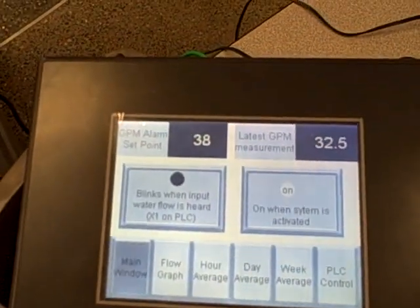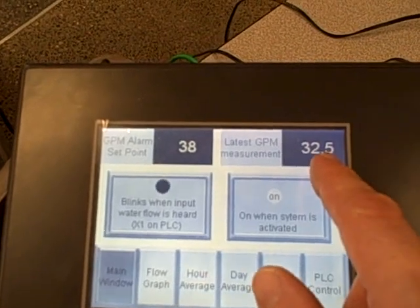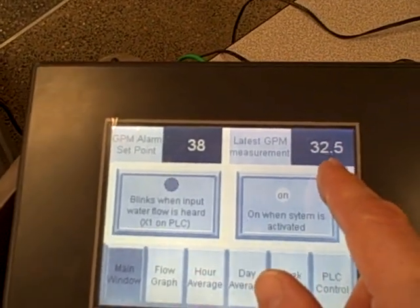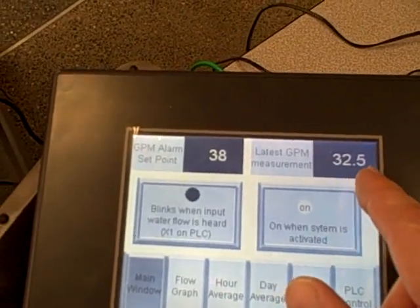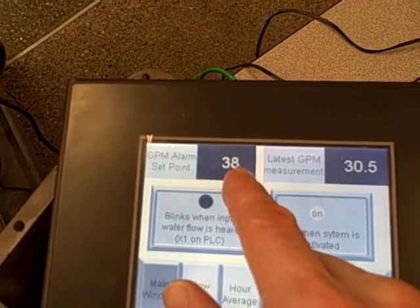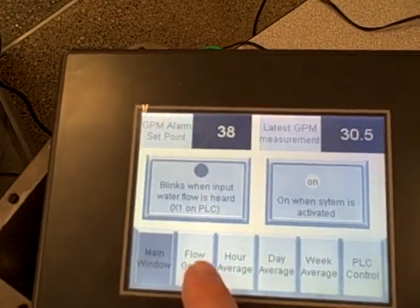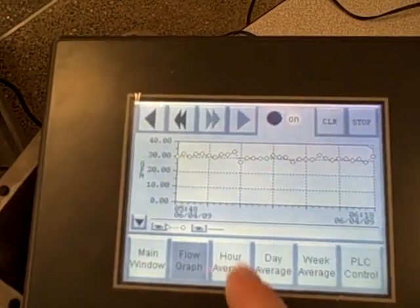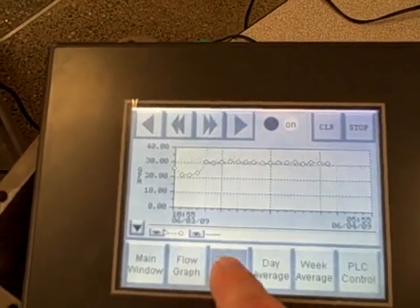In the main window we also see the instantaneous flow rate, or I should say update every minute in this case, the setpoint for the alarm, and as you can see the navigation buttons for all the different graphs.